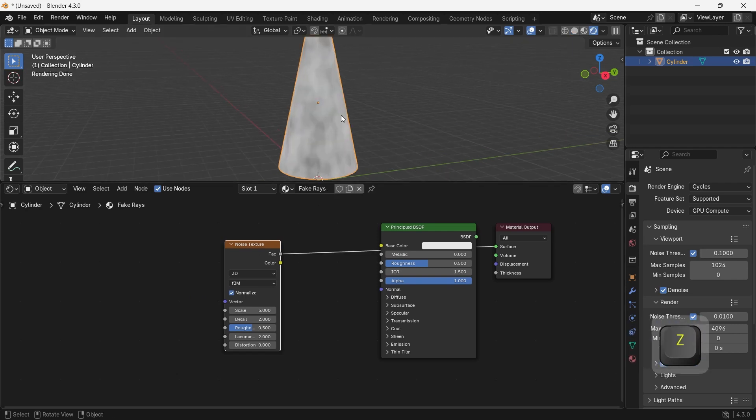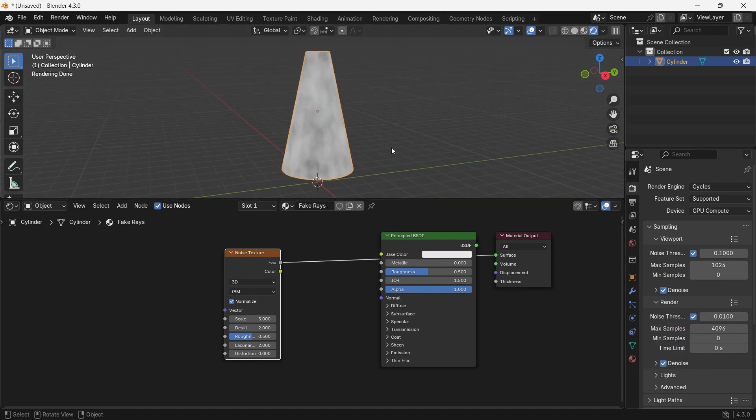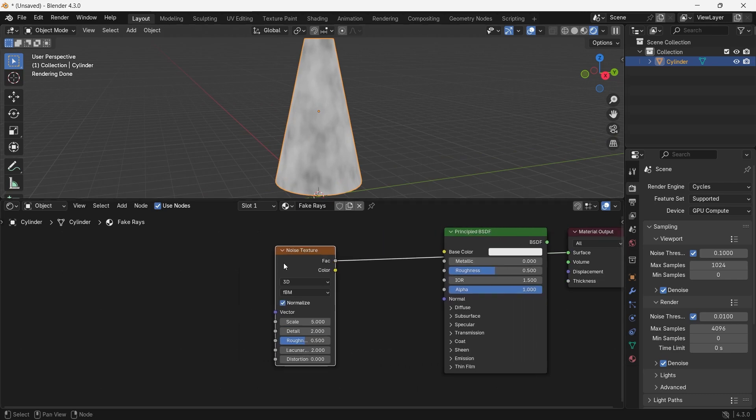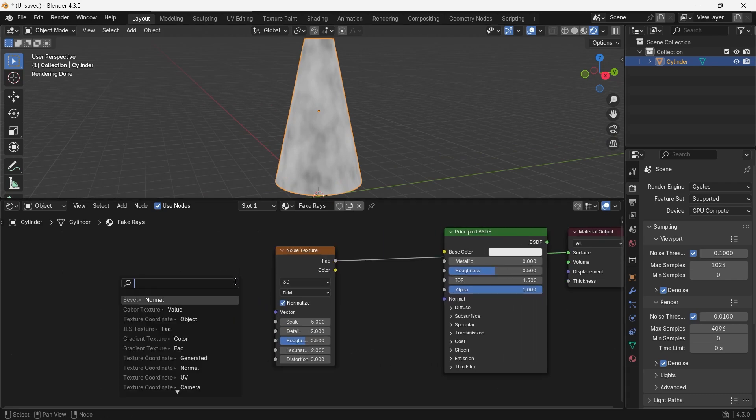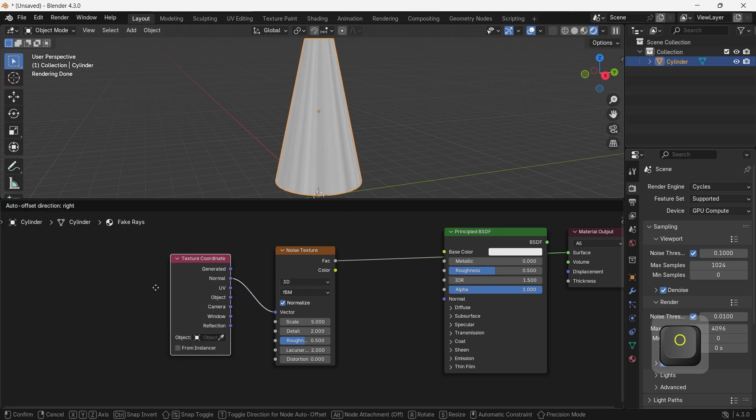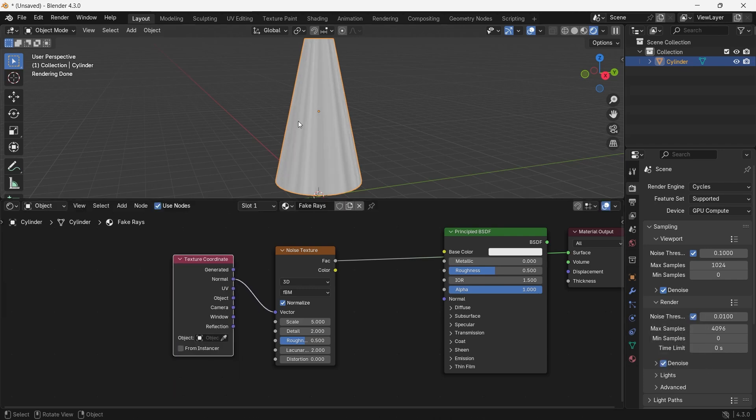It's still far from what we need as light beams, and fixing that is easy if we add a texture coordinate, then plug its normal, the object normal, into the noise. Now if you add this and things still look weird,